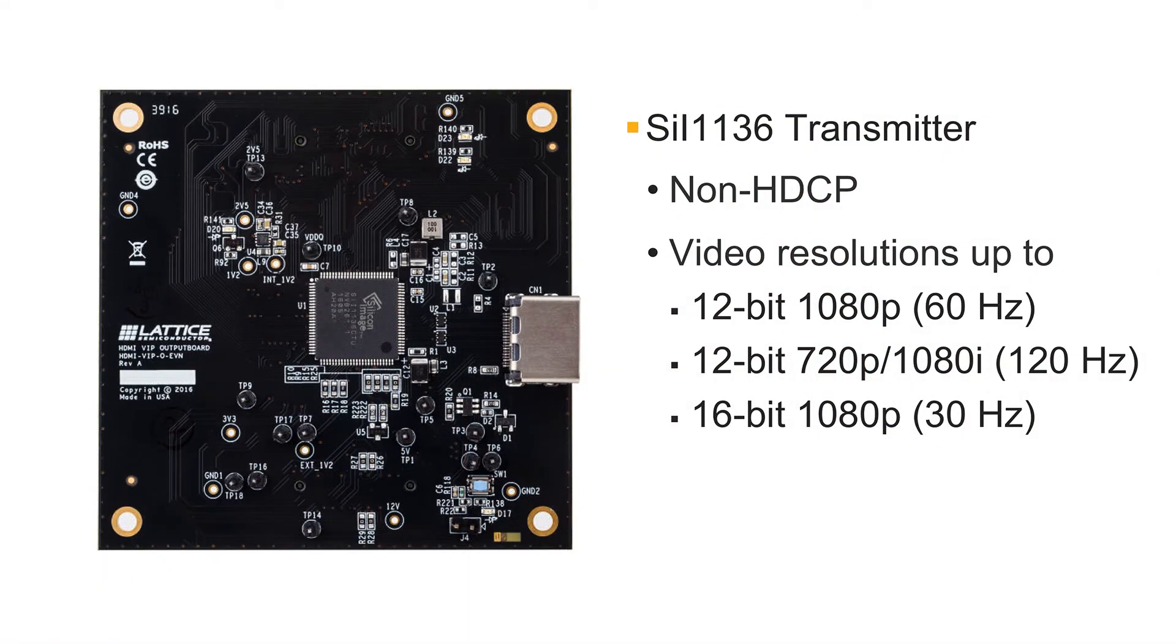The HDMI output bridge board uses Lattice's SII 1136 deep color HDMI transmitter ASSP. This device provides a parallel to HDMI video bridge supporting up to 1080p 60 and can be connected to any standard HDMI display.